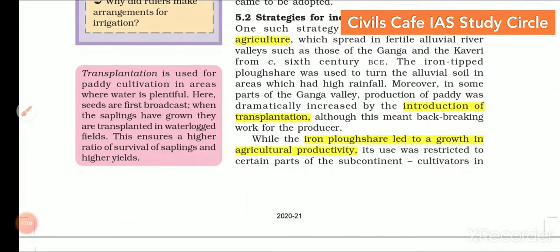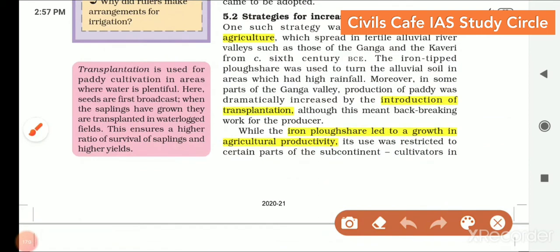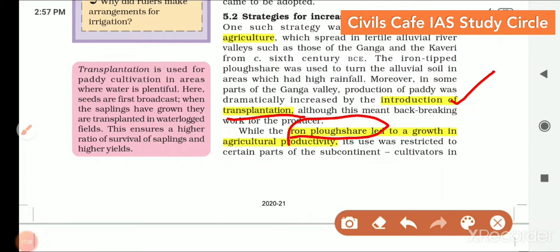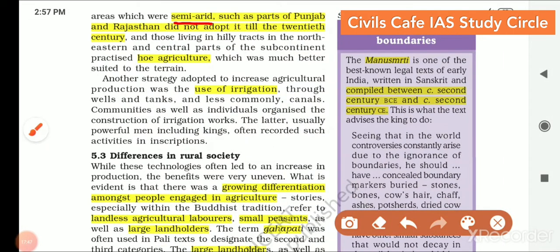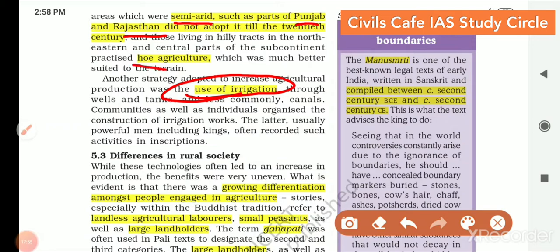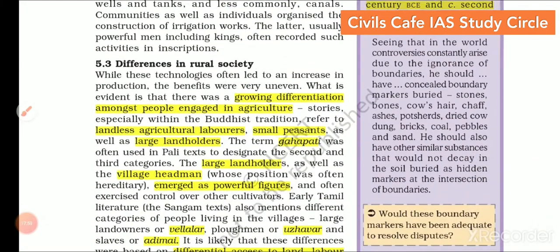What were the strategies adopted to increase production? Agricultural expansion was one of the reasons why new states emerged, as land became an important thing to control. The shift to plow agriculture improved the productivity of agricultural practices. Also, the introduction of transplantation helped plants grow, and the use of iron plowshares made soil more suitable for agriculture. In semi-arid areas like Punjab and Haryana, the expansion and use of irrigation was attempted.